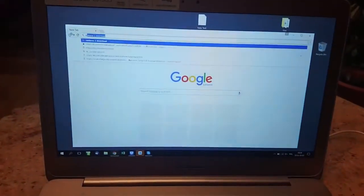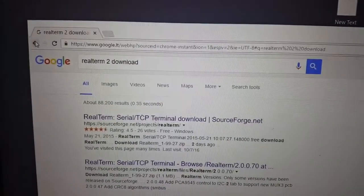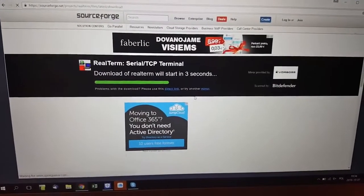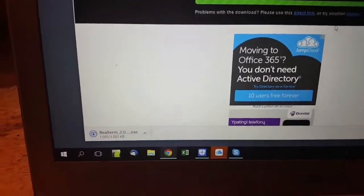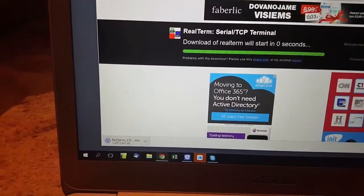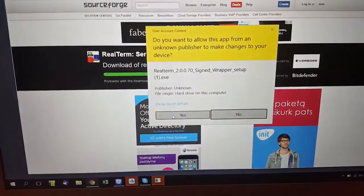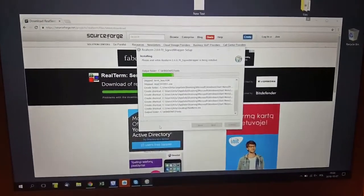Go to your computer and search for RealTerm 2.0 download, then click on the first link and click on the green download button. Proceed with the download — a dialog will pop up. Once it downloads, it will open automatically. Just click yes and you can use Enter without thinking too much, just click Enter.